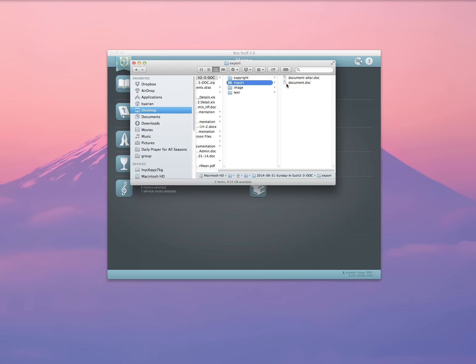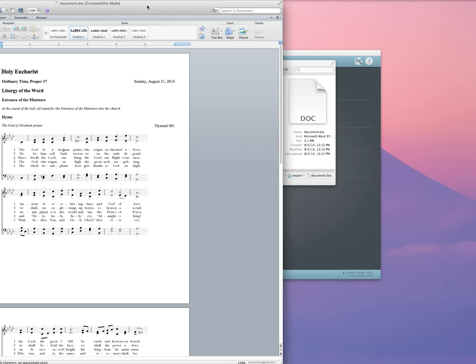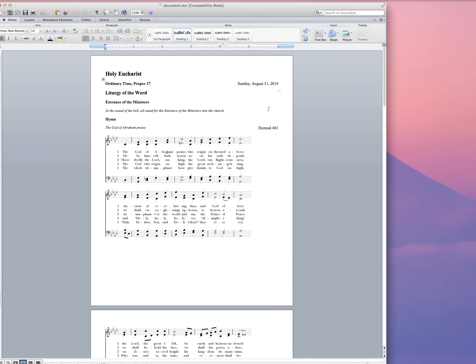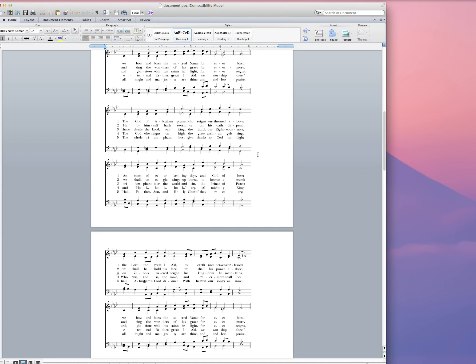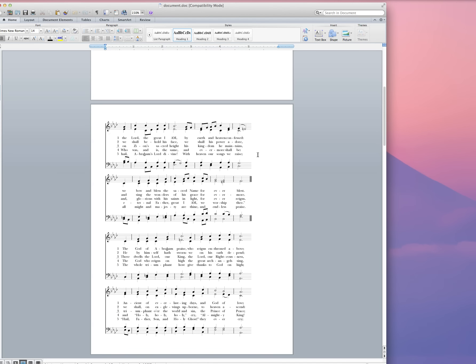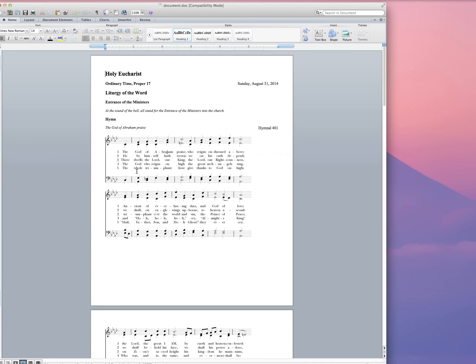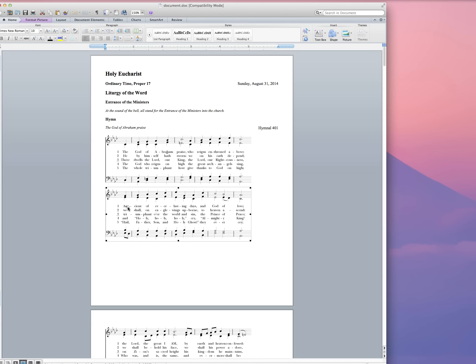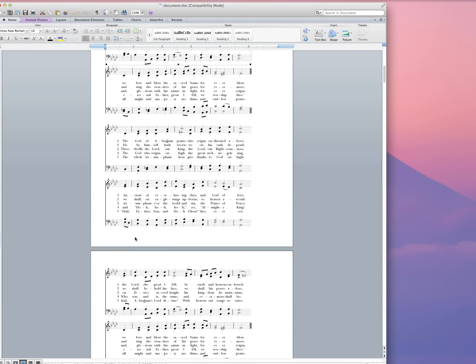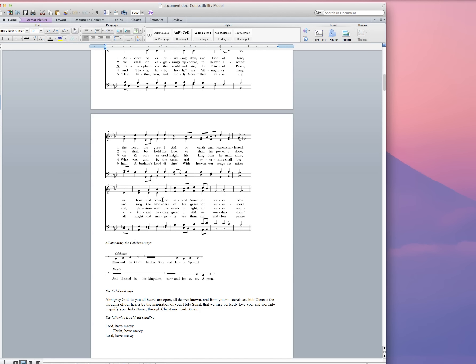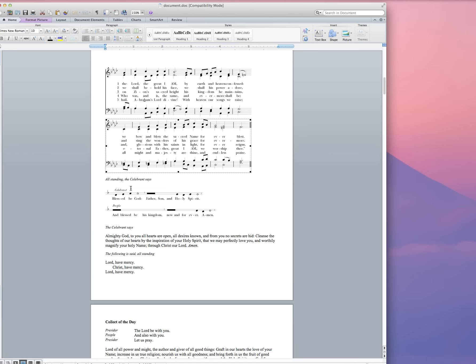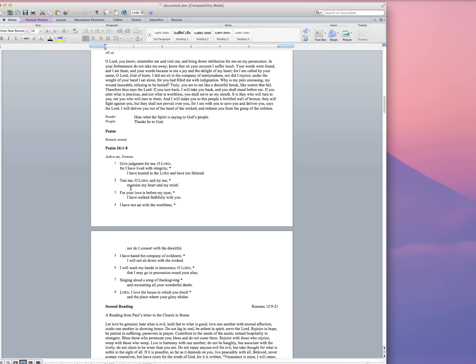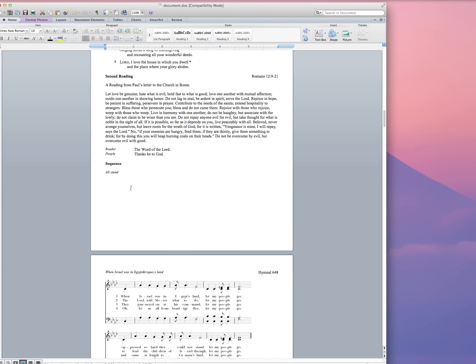I'm going to go ahead and open up the exported document in my word processor. And here you'll see my fully customized leaflet. One of the wonderful things about Rite Stuff 2.0 is that the music is broken across music systems so that it flows across page breaks very easily. This way I don't need to worry about manipulating the music images after the fact to get them to roll across page boundaries and not leave a lot of white space in my bulletin.